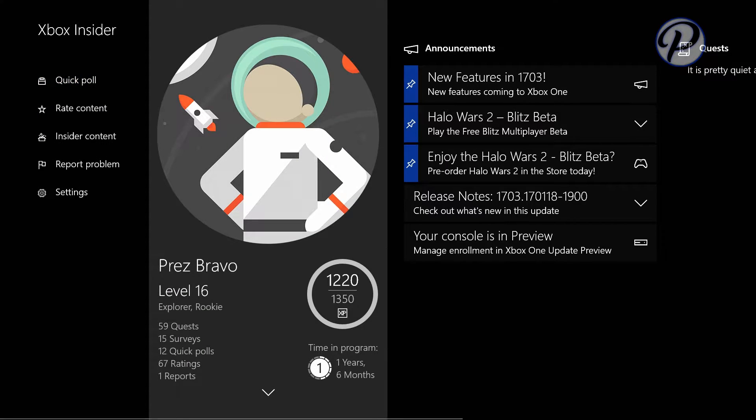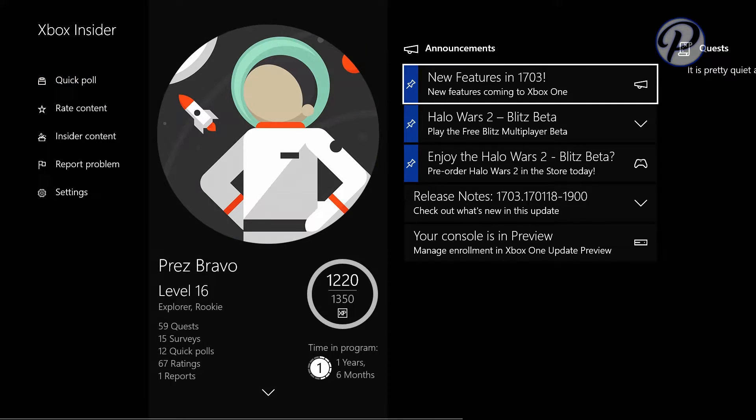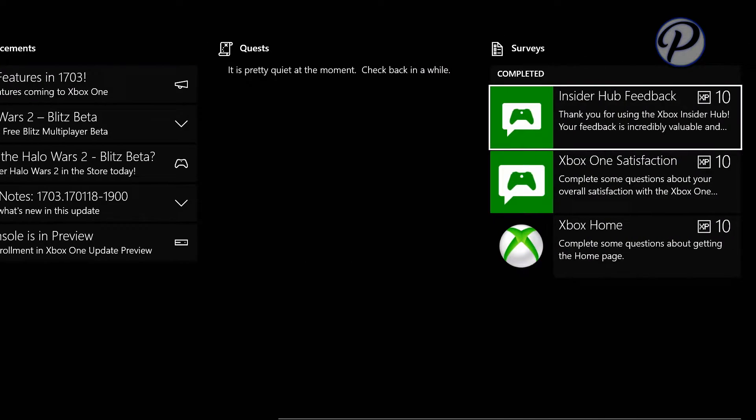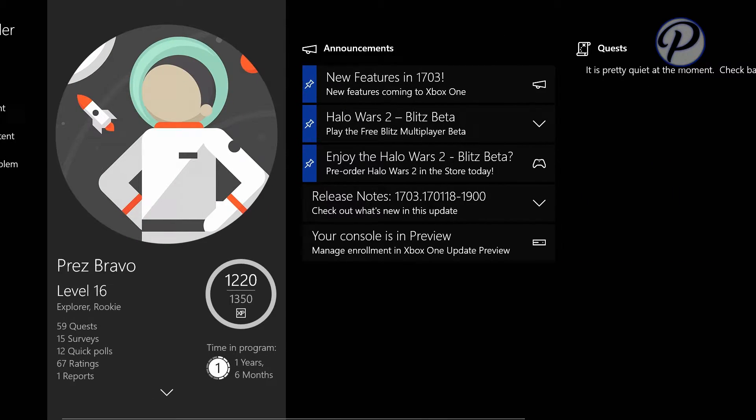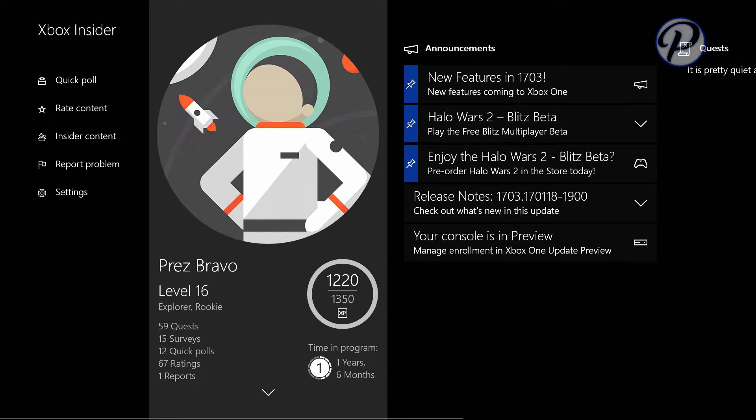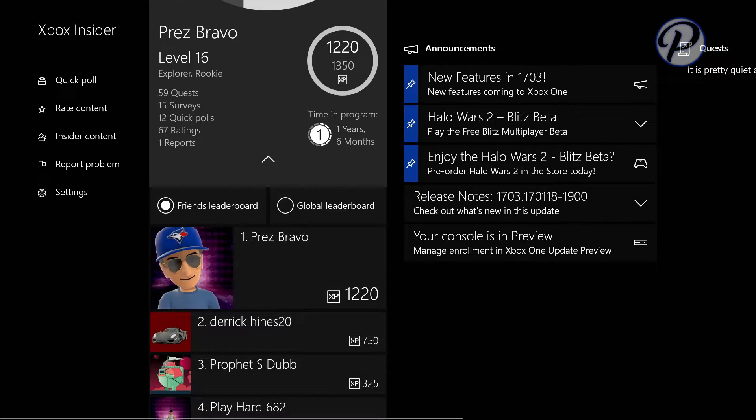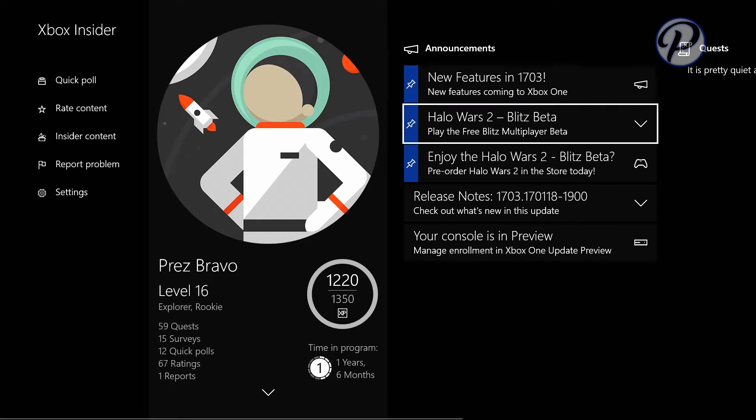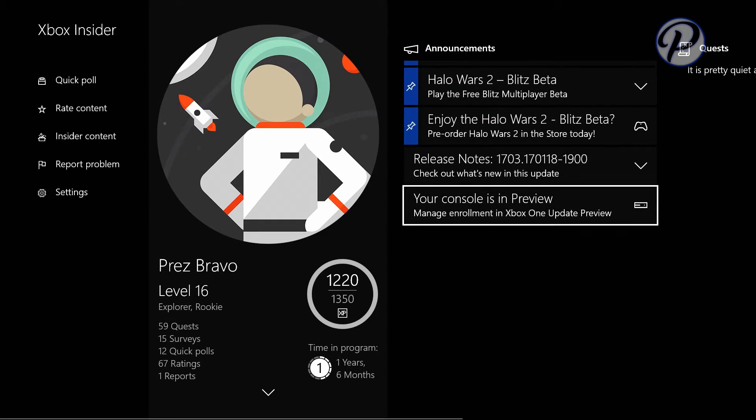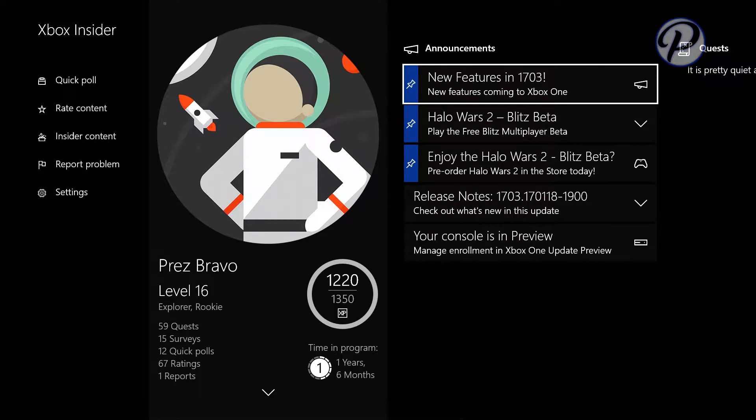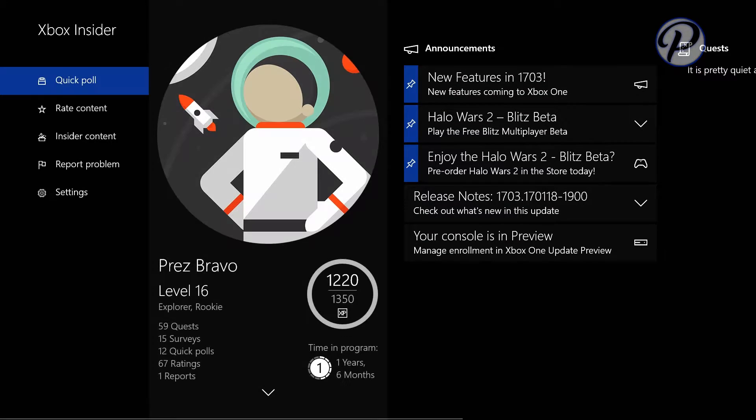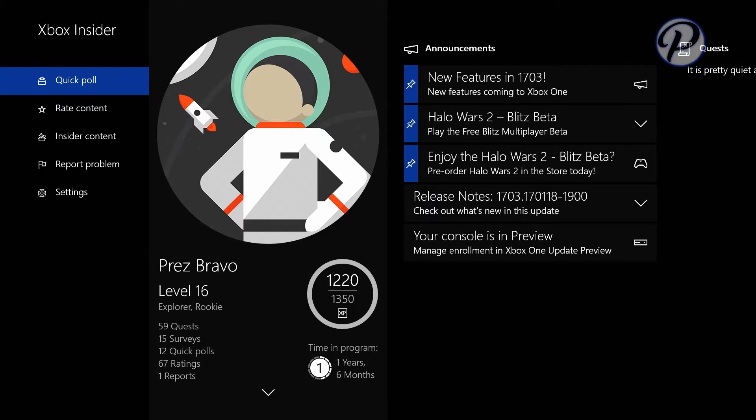They're not looking for any more people to test their new releases for the OS, for the console. So right now, I can't invite anybody. I'm sorry, I would invite you guys, but I simply cannot because I don't have the option to. But if I did have the option, I would enroll you into the Xbox Preview program.